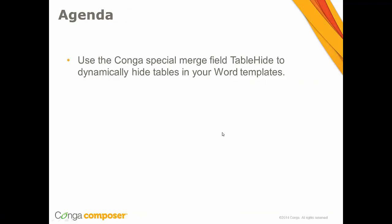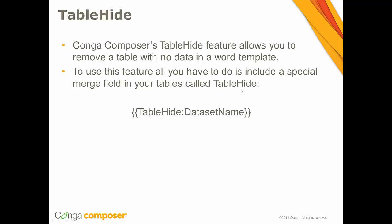All right, so for today's agenda we're going to use the Conga special merge field called table hide to dynamically hide tables in your Word template. So this will be so helpful for you if you are one of the people who responded to the survey saying that you've had this problem happen to you.